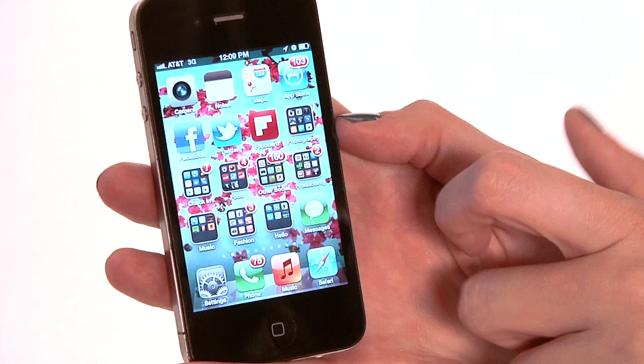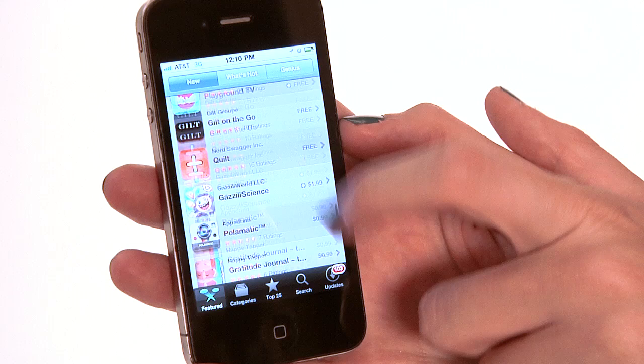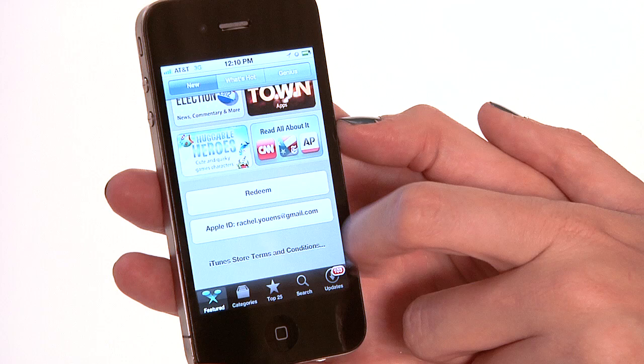So we're going to start by hitting the App Store button. Usually the App Store button will start you at the very top. What we're going to do is scroll all the way to the bottom to where it says Apple ID, and we're going to log in to our Apple ID account.